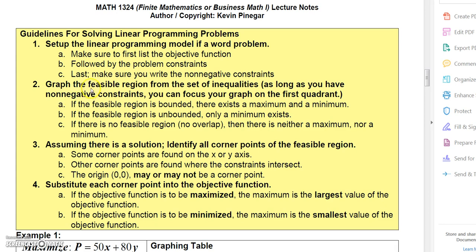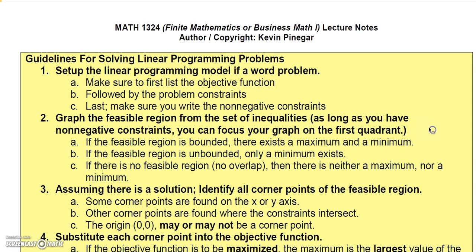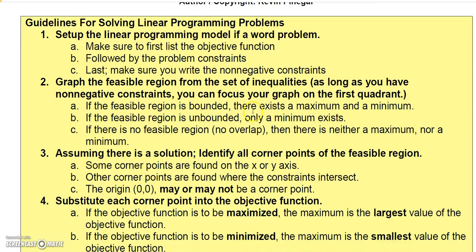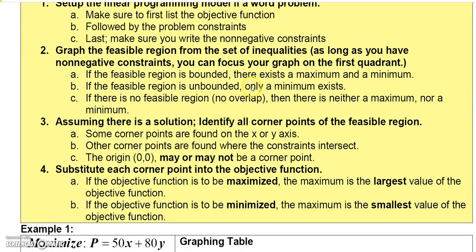The next step is to graph the feasible region. Remember, if the feasible region is bounded, there exists a maximum and a minimum. If the feasible region is unbounded, only a minimum exists. If there is no overlap, then there can be neither a maximum nor a minimum.